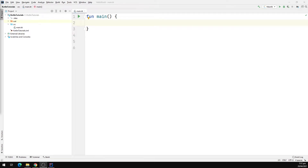Hello everyone, how's it going? In this video we will take a look at higher order functions in Kotlin. One of the amazing things about Kotlin is that it has support for functional programming. That means Kotlin functions can be stored in a variable, as we saw in the previous video while we were working with lambda functions. Functions can also be passed to other functions as arguments and can also be returned from a function.